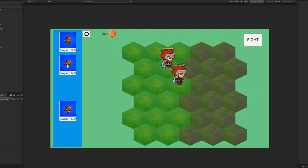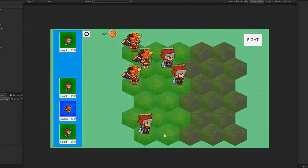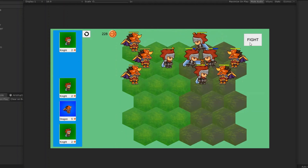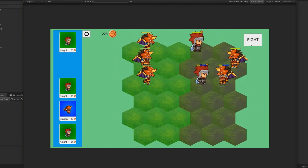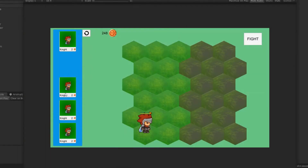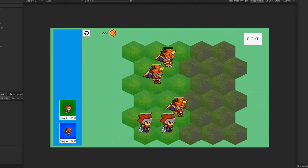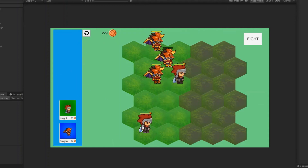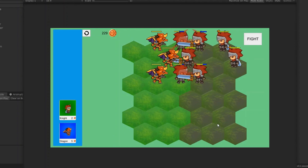We can now choose our units and arrange them in the field as we prefer. And if we click on fight, everything works as before. In the next episode, we're gonna add a bench for our units and adjust some of the UI stuff, so stay tuned! That's it for today. If you enjoyed the video, leave a like and help the channel grow. Don't forget to subscribe and check my Instagram for some updates on what I'm working on. See you next time!